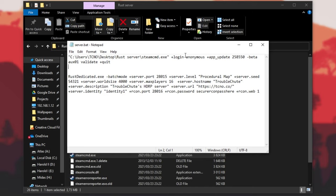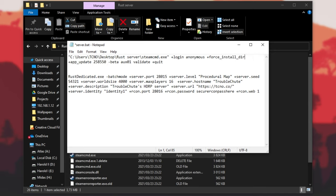So when this line is reached, it'll start Steam CMD, log in anonymously, update the app on the beta aux01 branch, validate the existing files, and then quit. If you use the force install directory, add it right after logging in: plus force_install_dir followed by the directory. If it has any spaces, put it in quotation marks. Because I didn't use a custom directory, I won't include that.